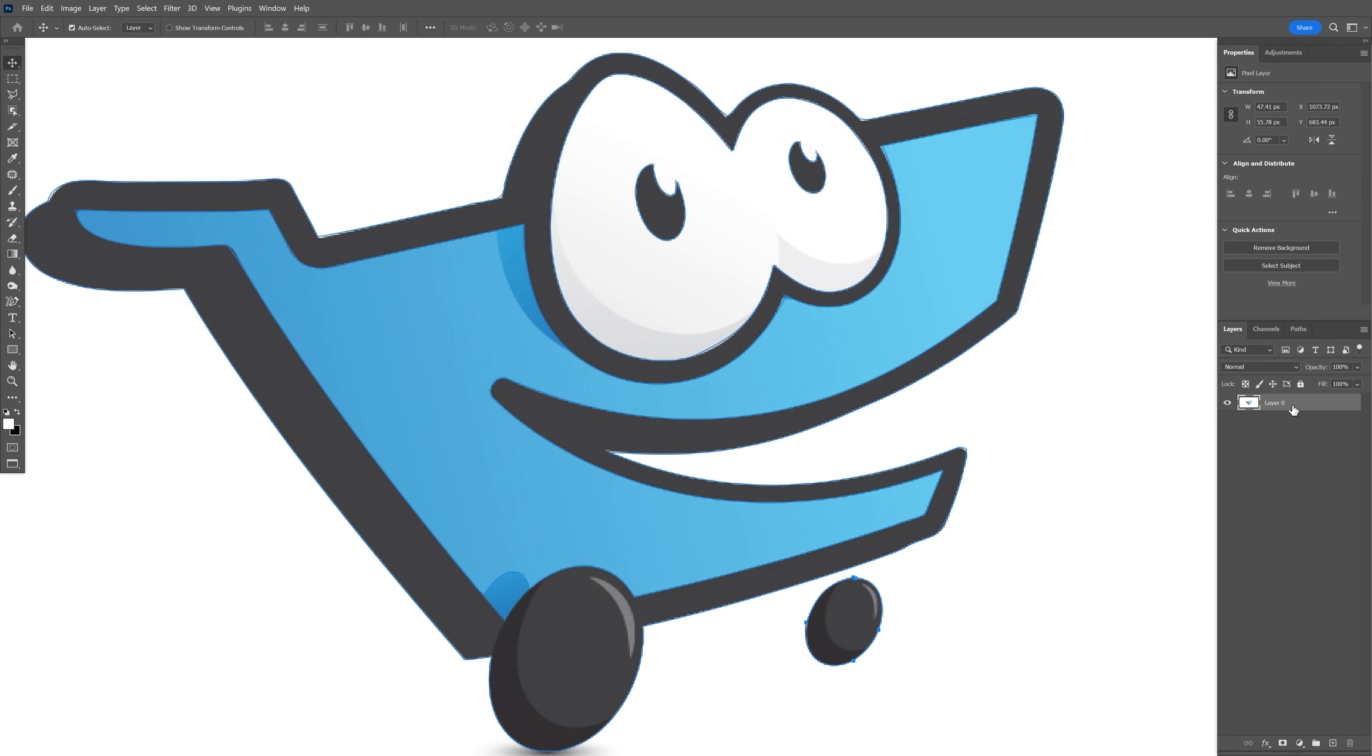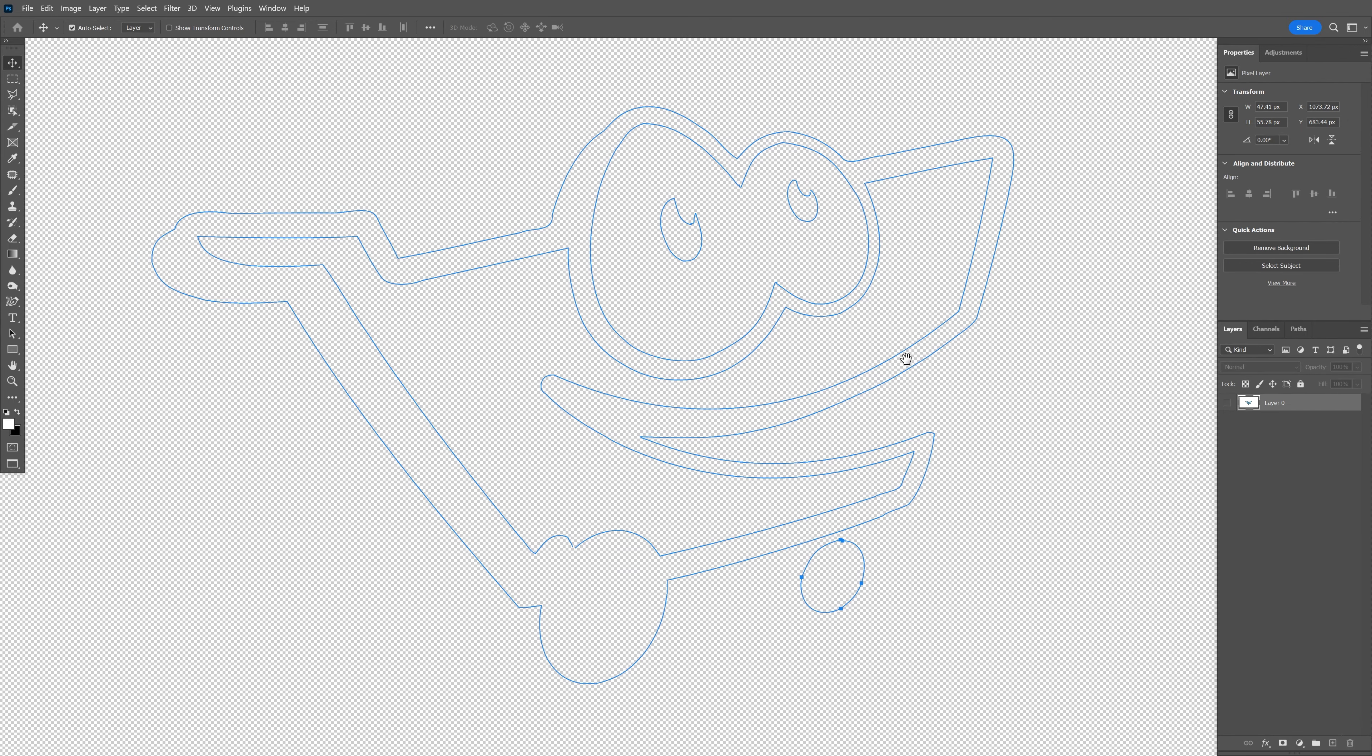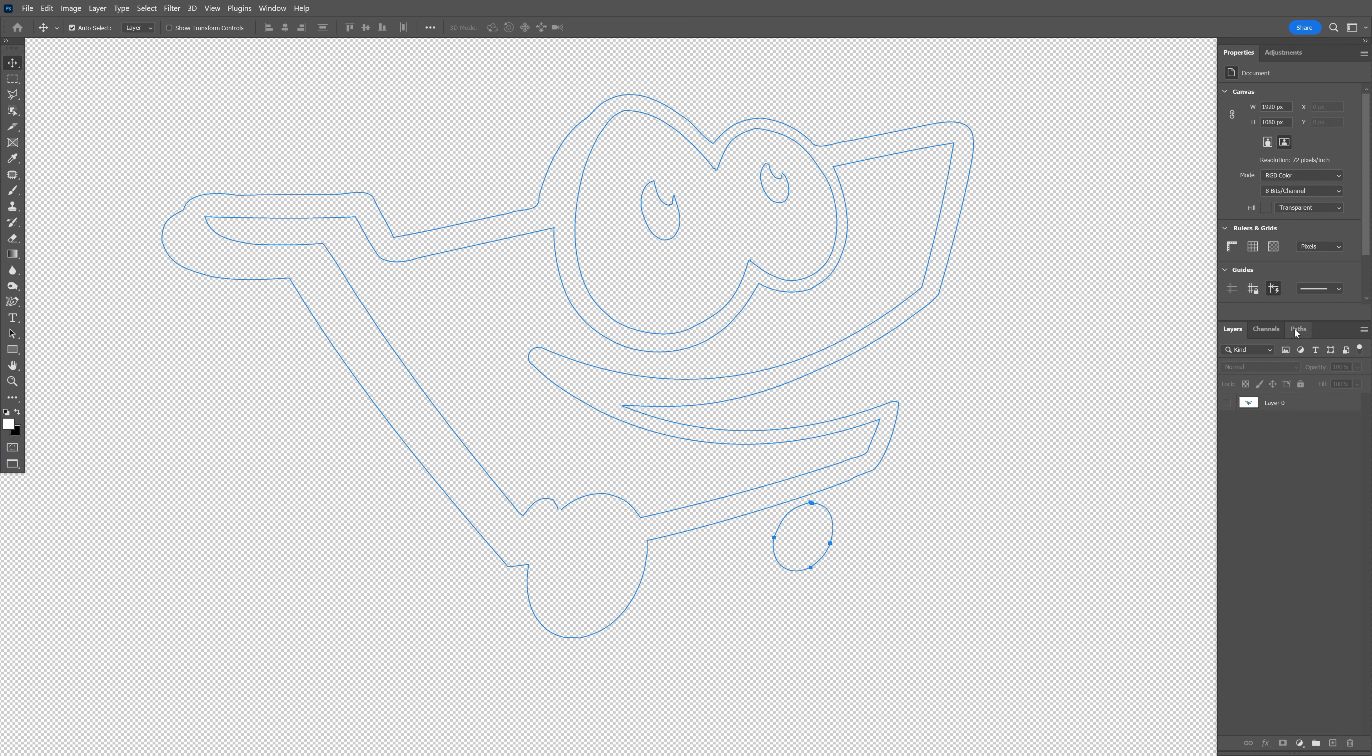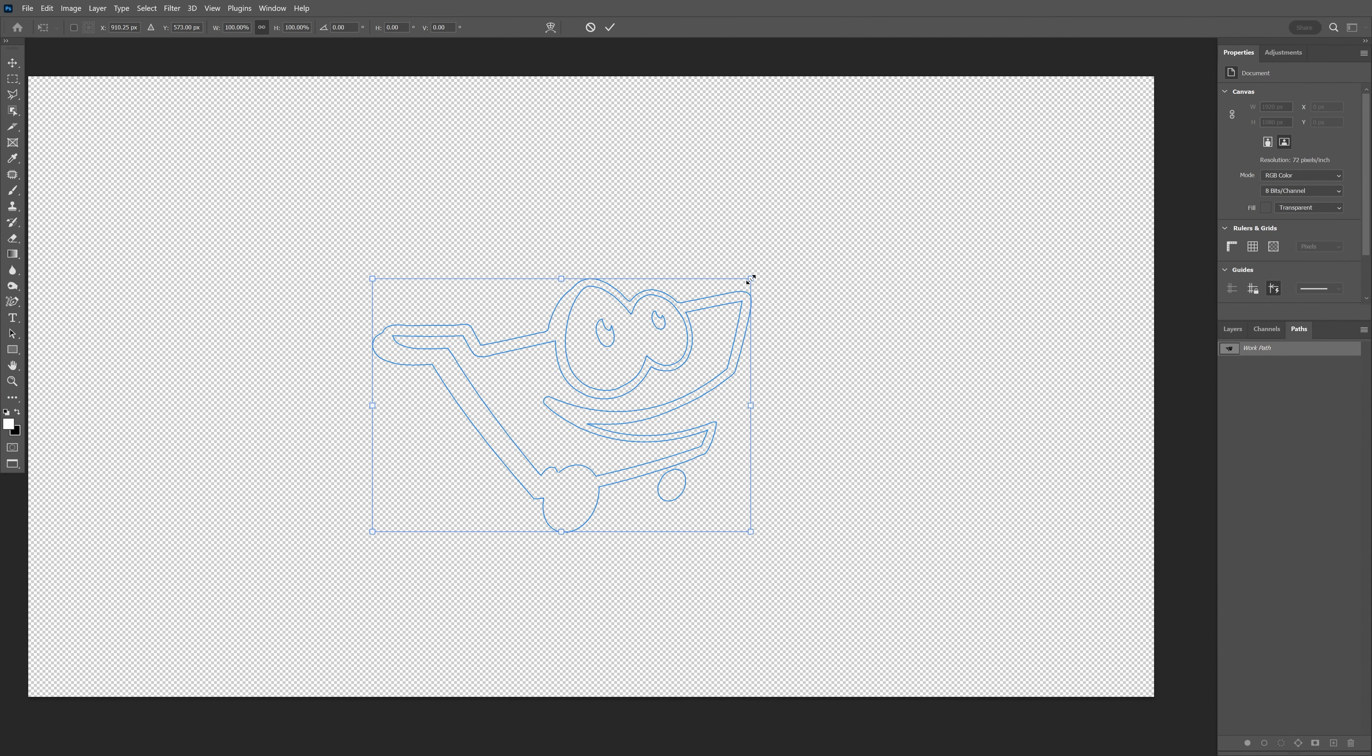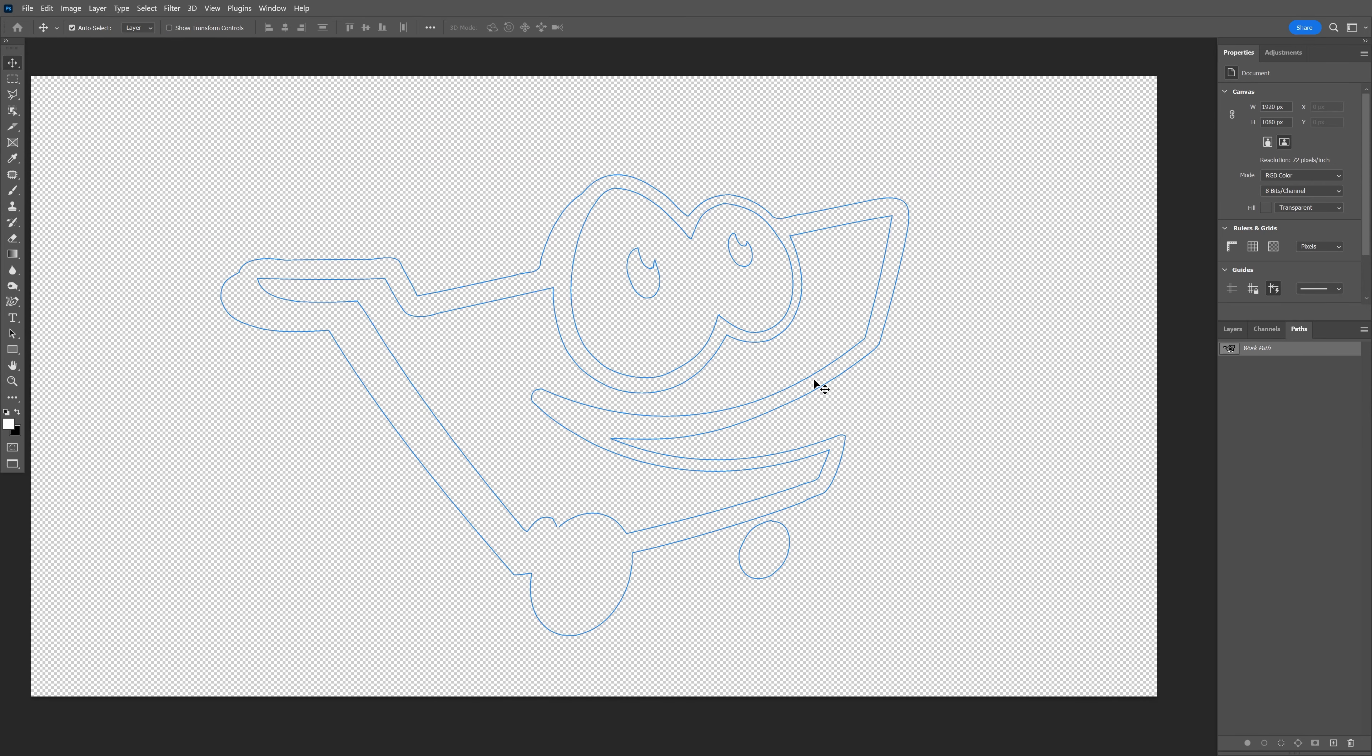I'm going to unlock the background and check it—look at this, we're left with a path. You can also go here where the path is. I'm going to press Ctrl+T and press and hold Alt to scale it up.